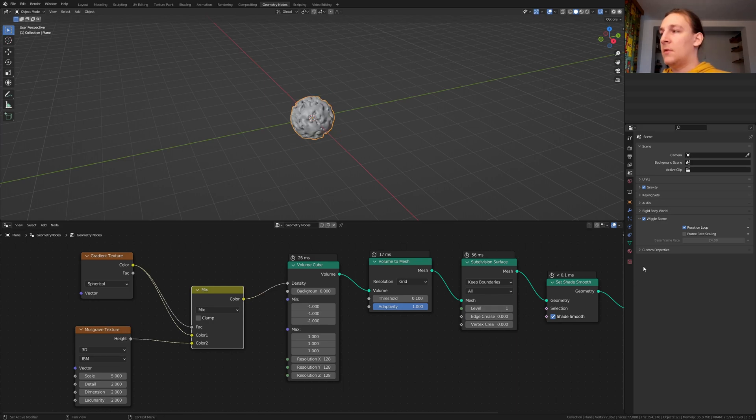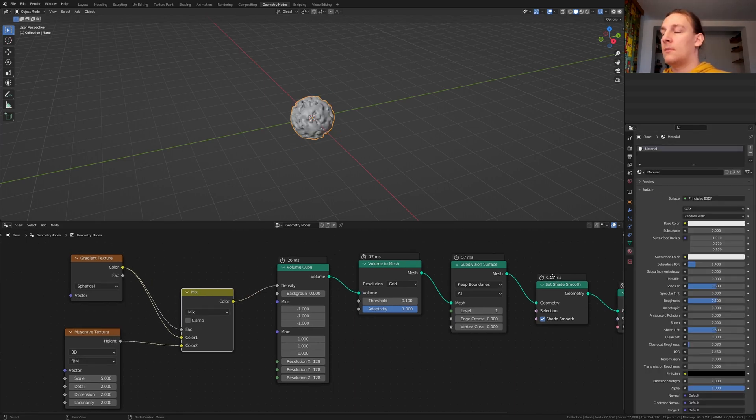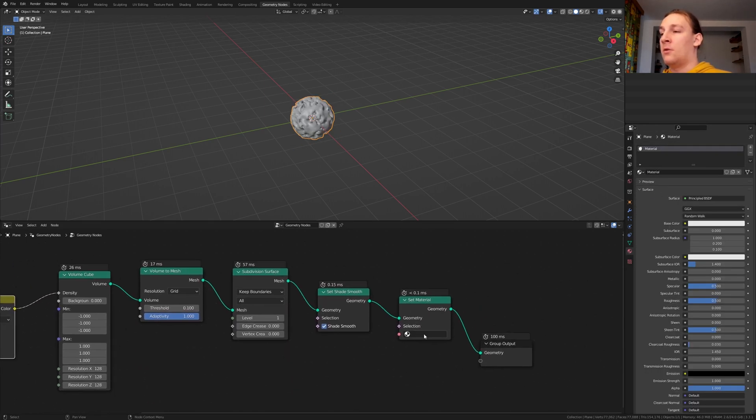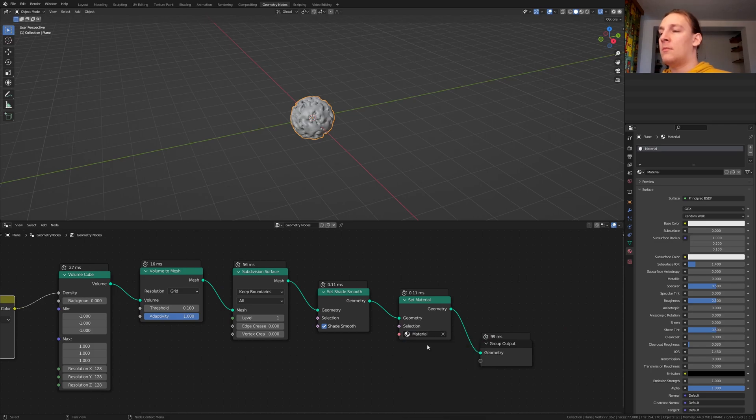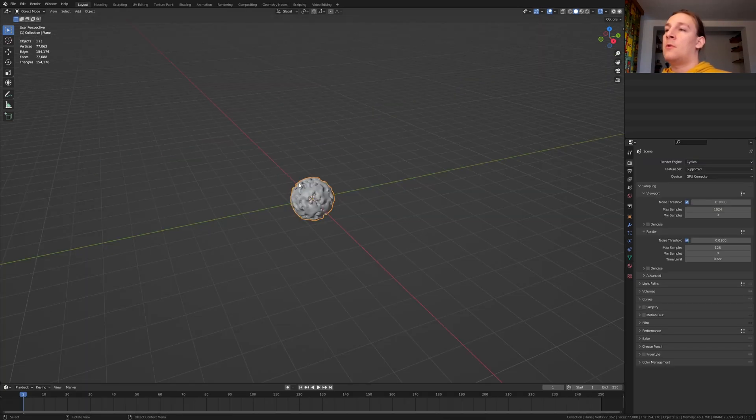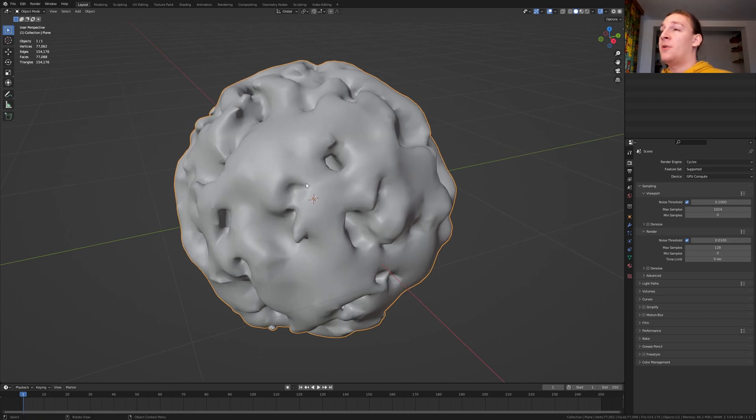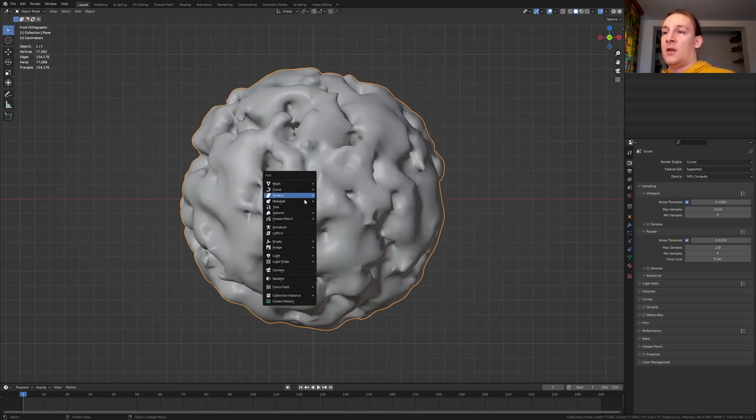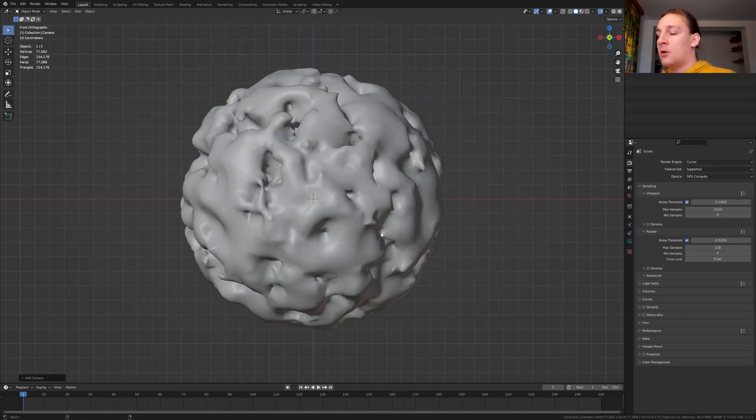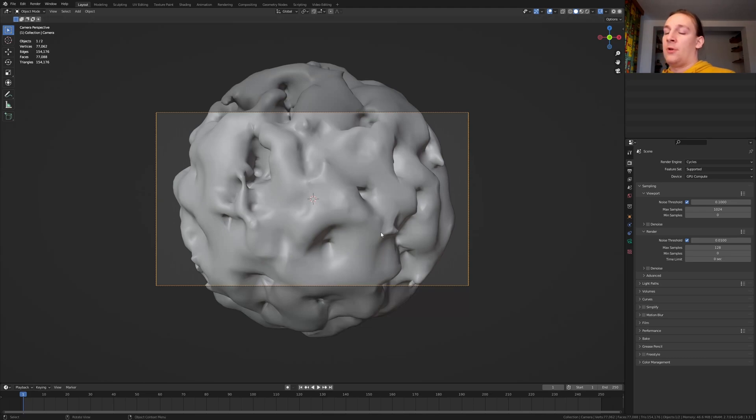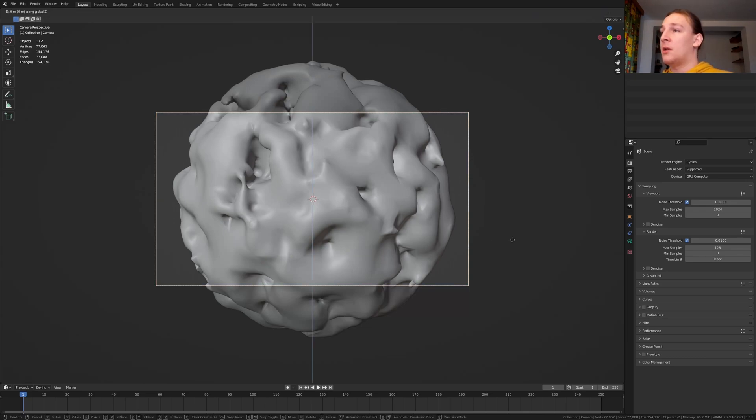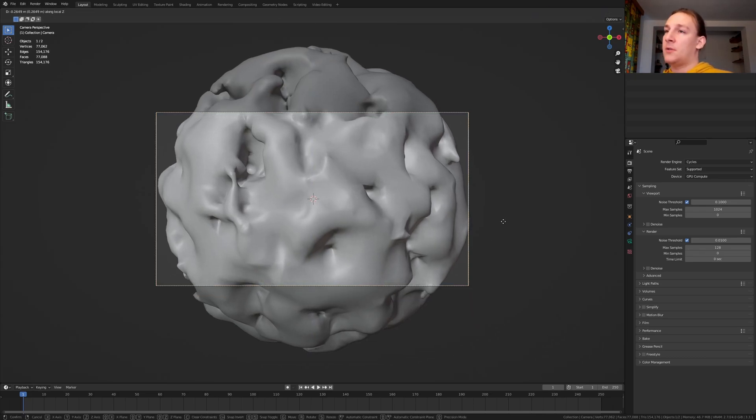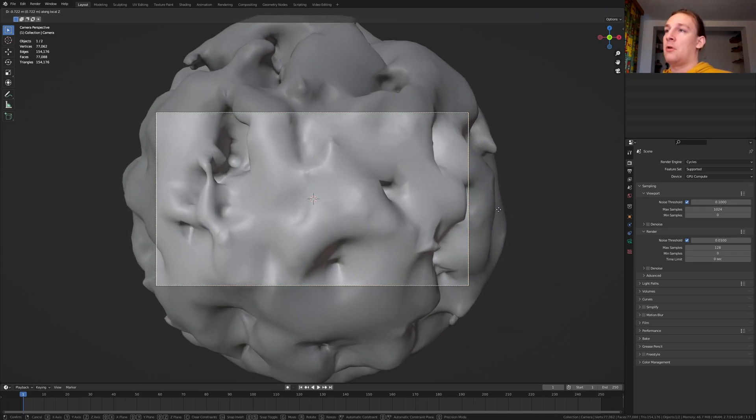Go to the material properties and click on new. Now go here and select the material, let's go back to layout mode, press delete on the numpad and one, hit shift A and add a camera, control alt 0 to go into camera view and press G and Z twice to move it on the local Z-axis.